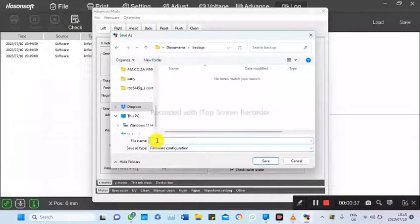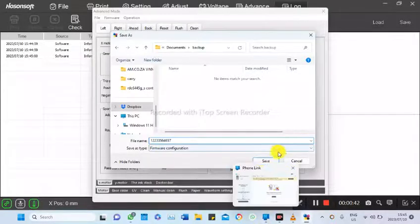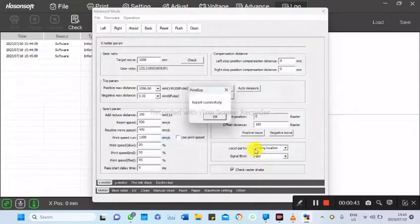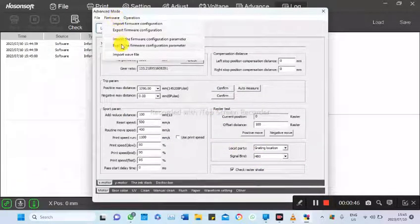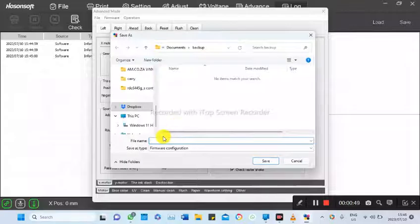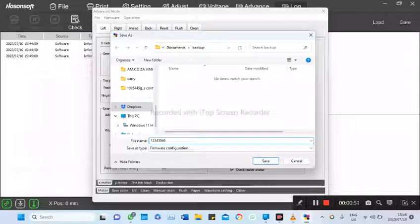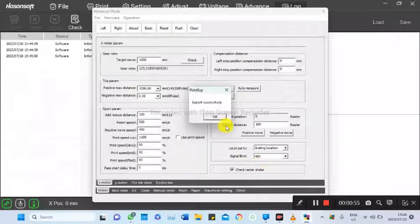in case, you can put the barcode for your machine, and also export the parameters. Put the barcode of your machine and save.